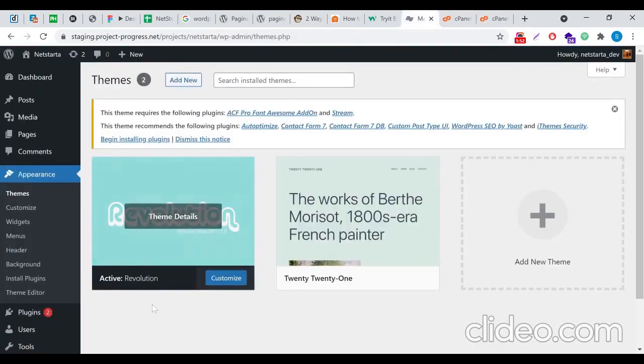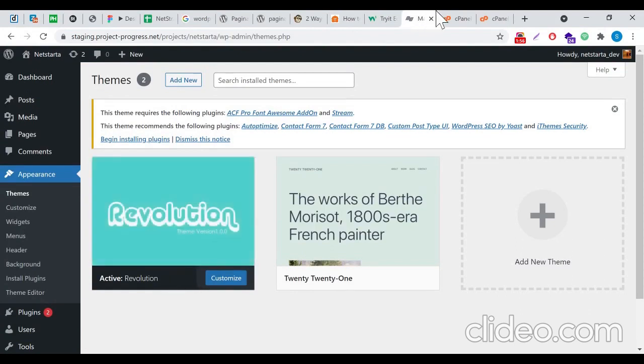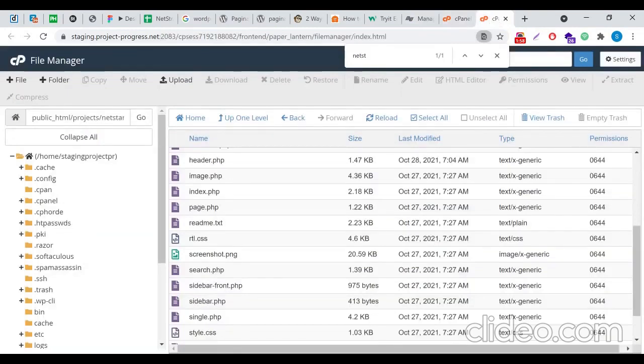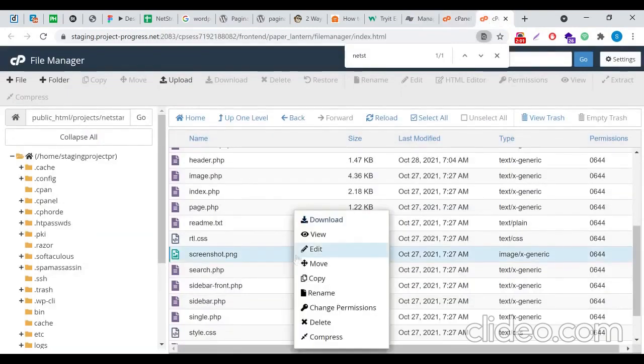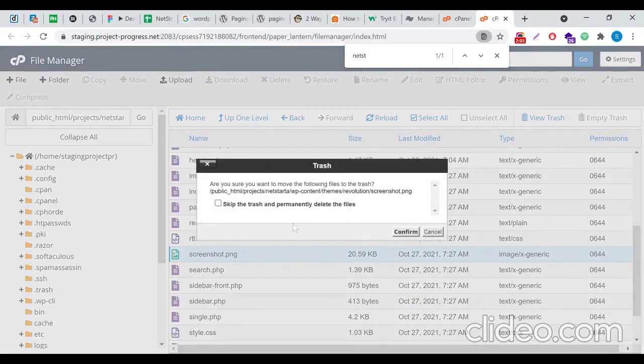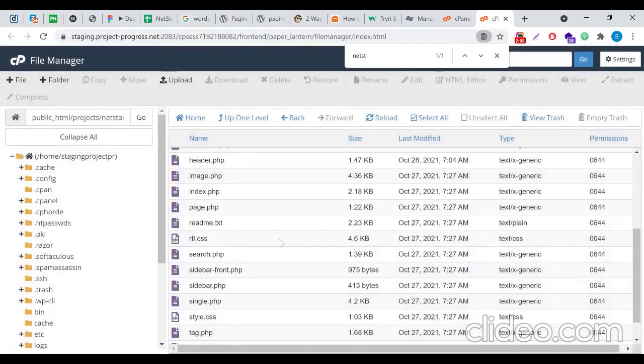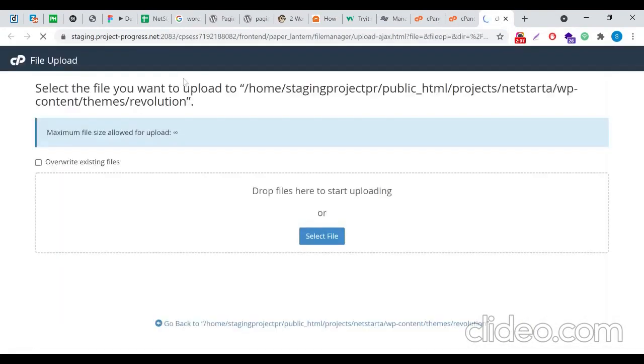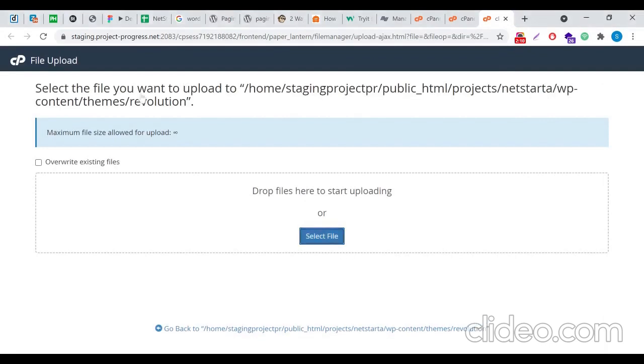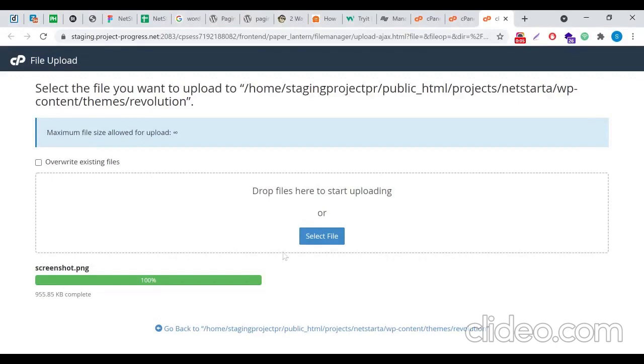You'll just need to upload an image with this particular name and delete this one. I'm going to delete this, then I'll upload my custom image, screenshot.png. Once the upload has been completed, just go ahead to your backend and reload the themes tab.